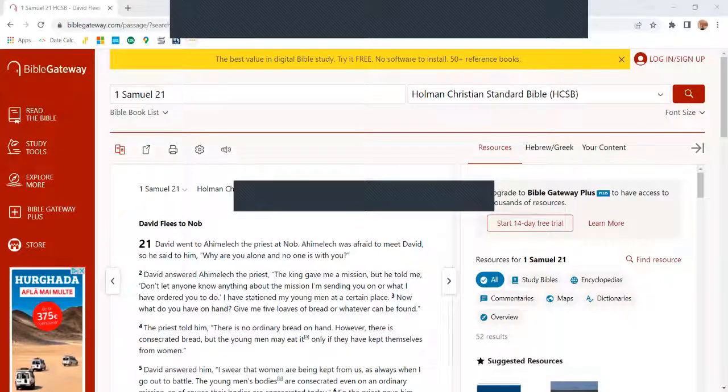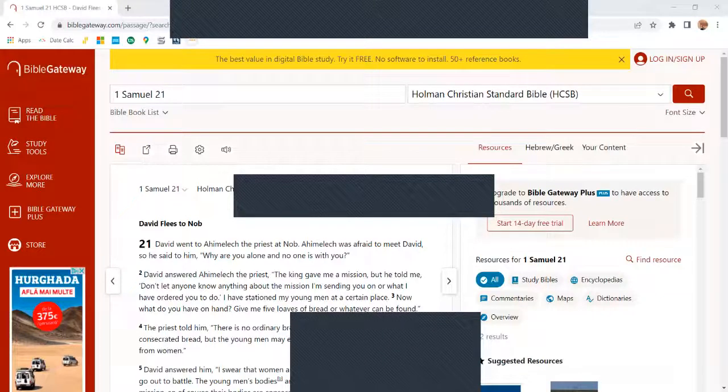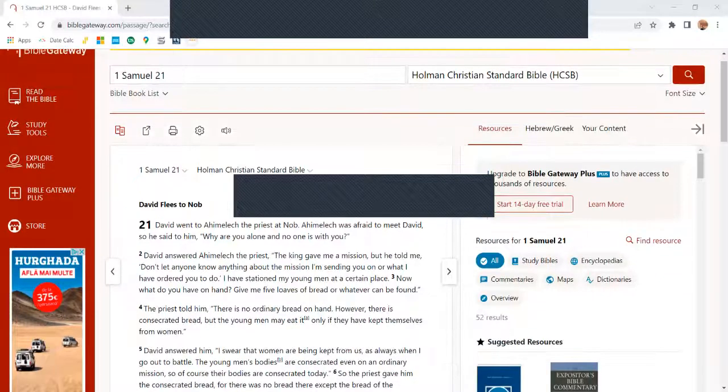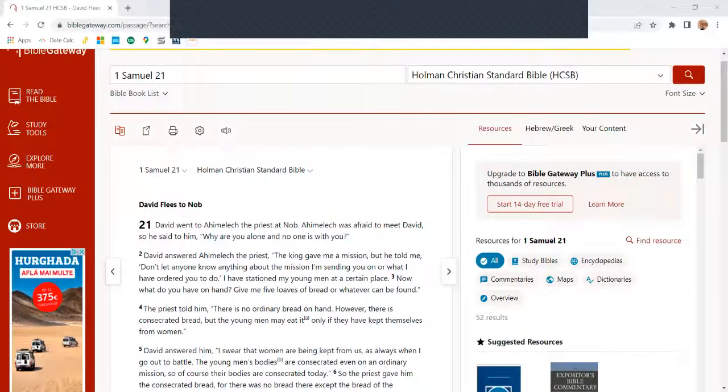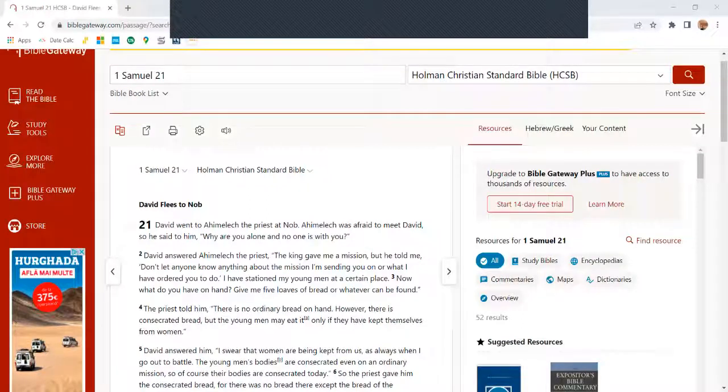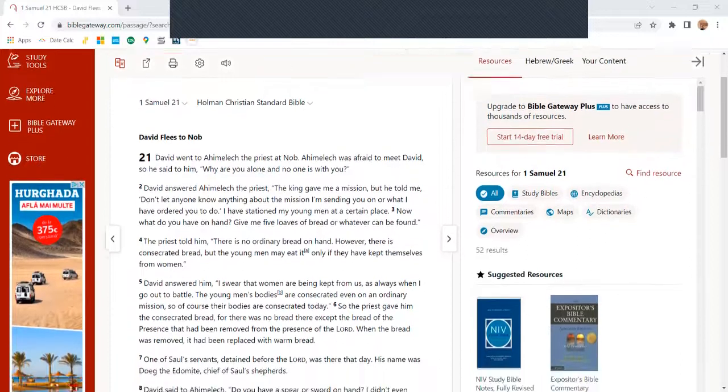First, 1 Samuel chapter 21, Holman Christian Standard Bible. David went to Ahimelech the priest at Nob. Ahimelech was afraid to meet David, so he said to him, 'Are you alone and no one was with you?'